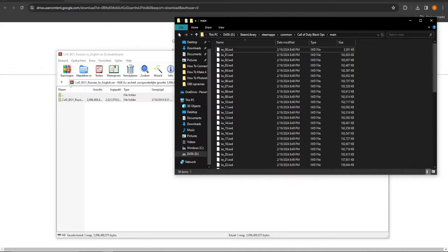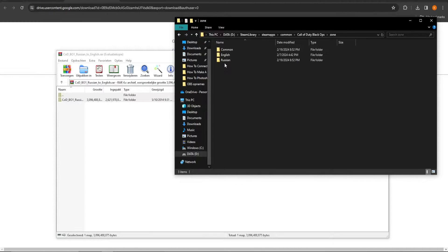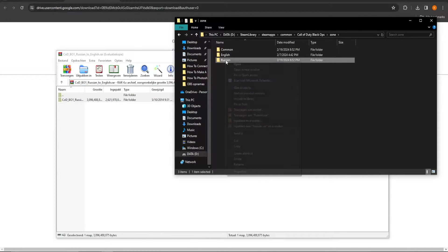The second file you will have to delete is called Russian in the map Zone.